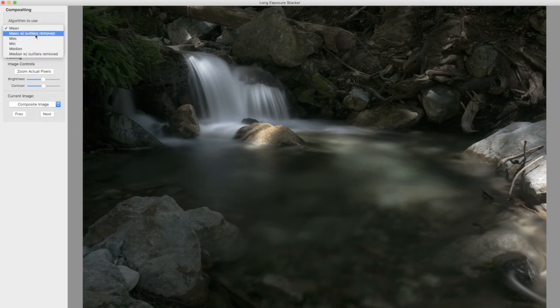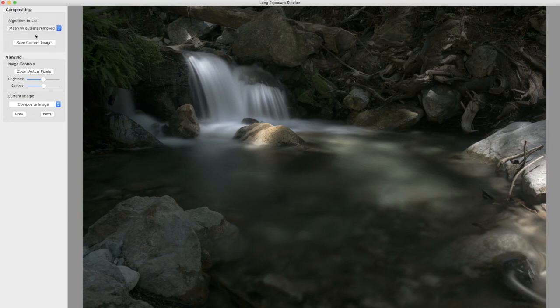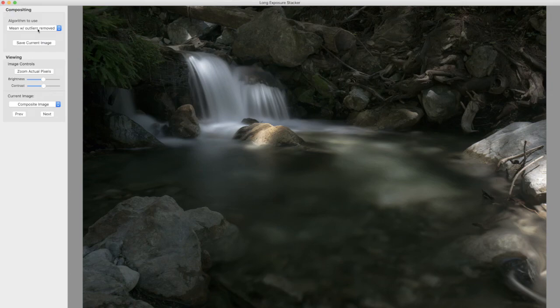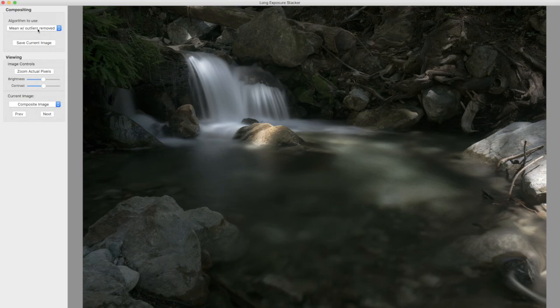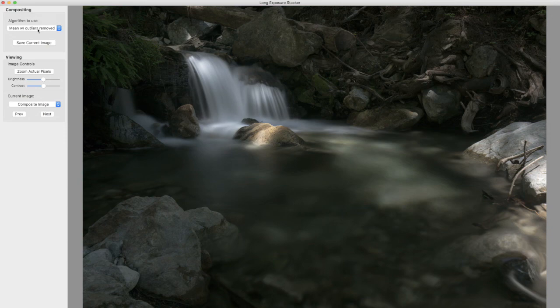And we can do mean with outliers removed. Very similar. Outlier removal is useful if there's a person or a car or an airplane or something moving through your shot. As long as that thing is moving through fairly consistently, outlier removal generally does a very good job of removing that object.